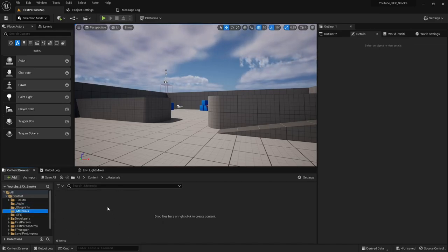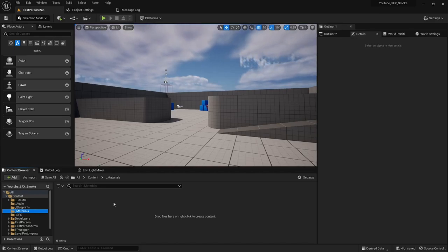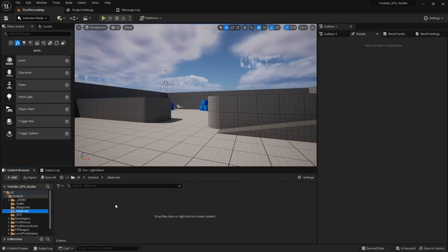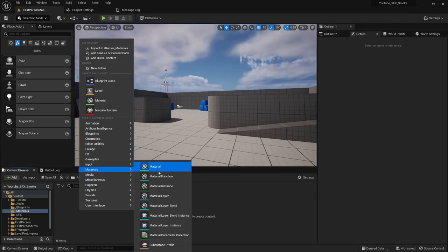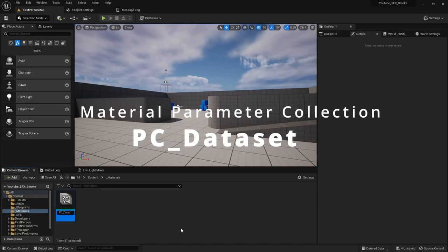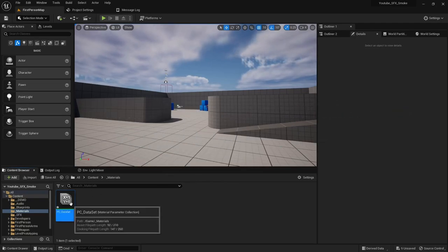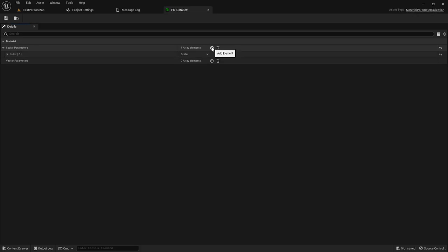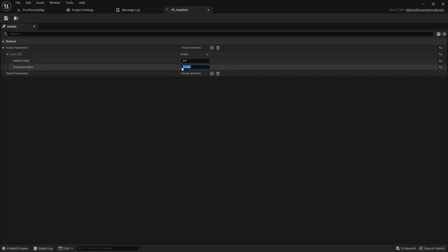For this one, I'm actually going to work on the post-process first. In our materials folder, we need a way to turn the blur on and off. To do that, we use a Material Parameter Collection — just right-click, then under Materials, select Material Parameter Collection. I'll call it MPC underscore dataset. Open it up, add one scalar parameter, change the name from 'Scalar' to 'alpha', leave the default value at zero, and save.